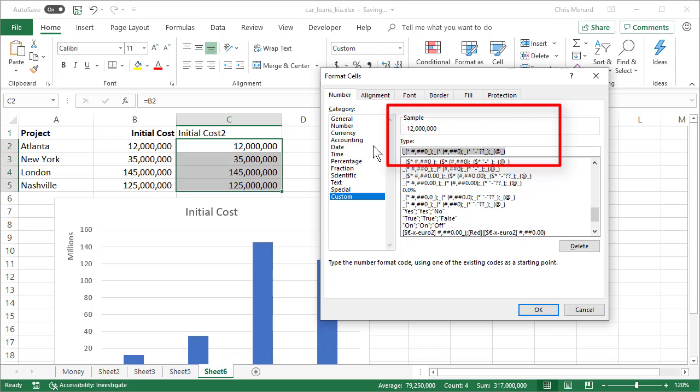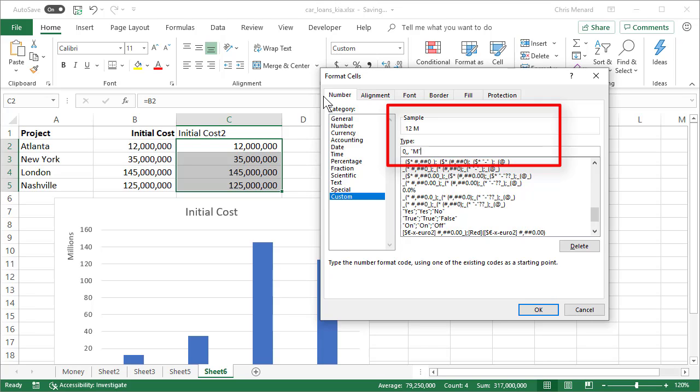So I'm going to put in one zero. I'm going to put in a comma. I'm going to put in a second comma. Take a look at my sample. So I have a zero with two commas, spacebar. I'm putting the letter M in quotations. There's my sample. Click OK.